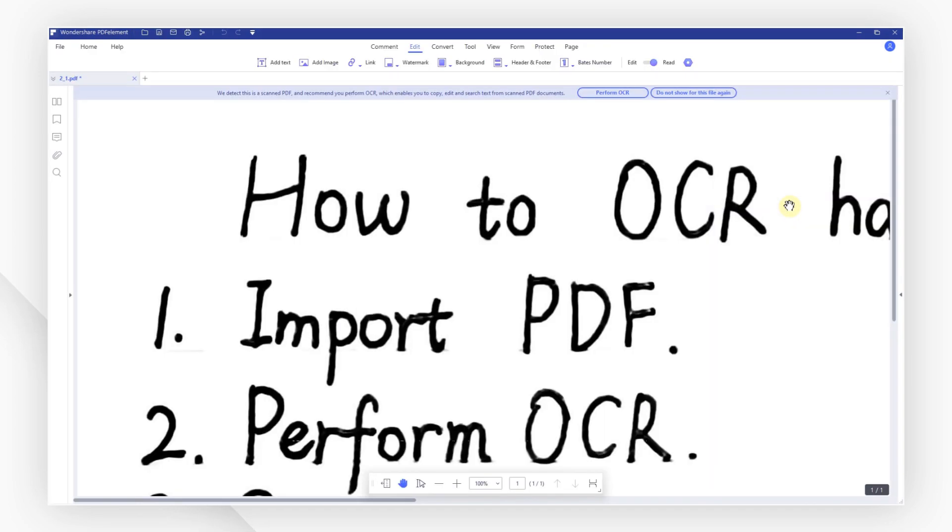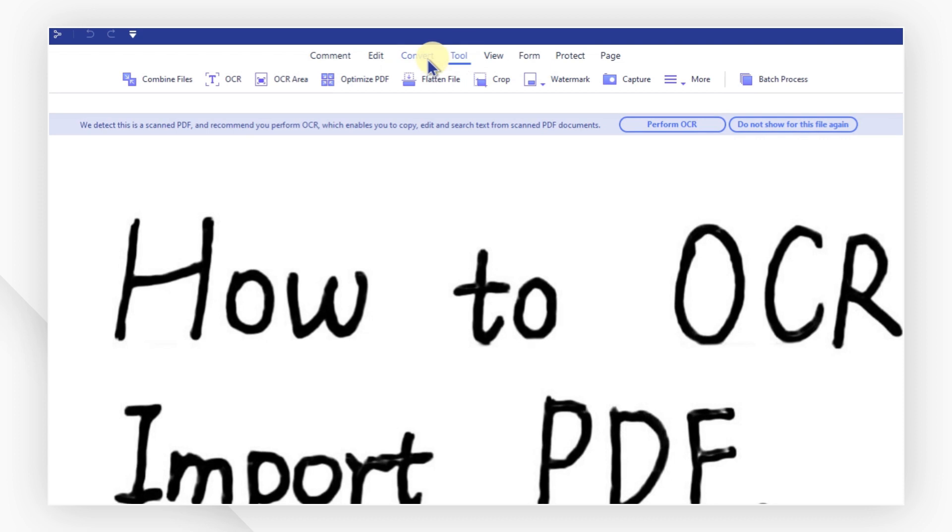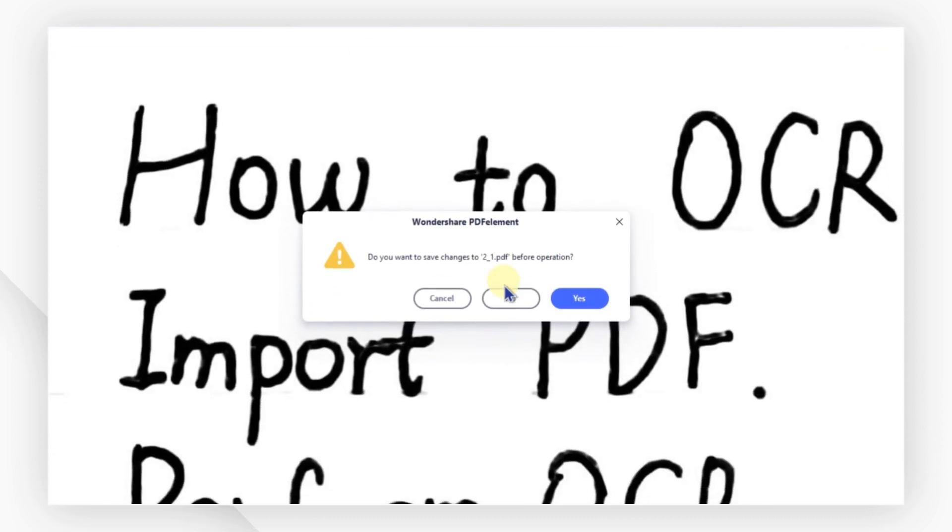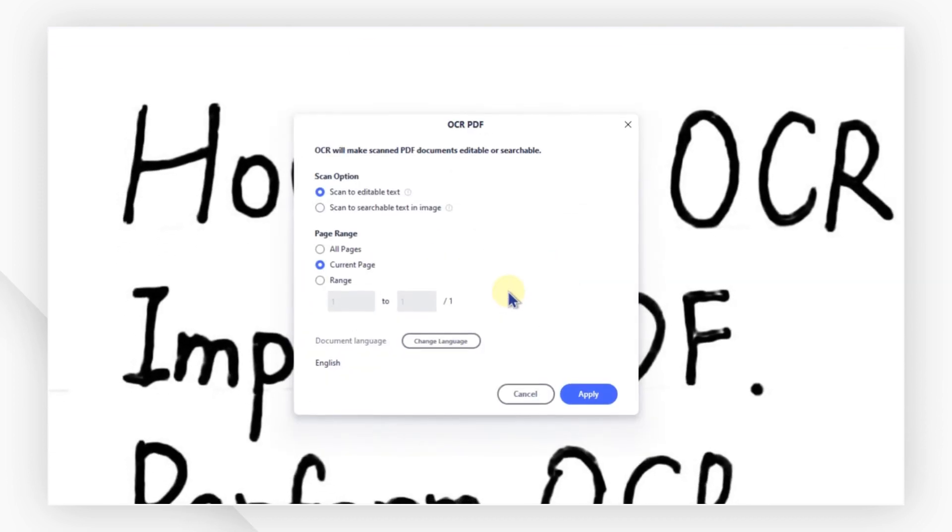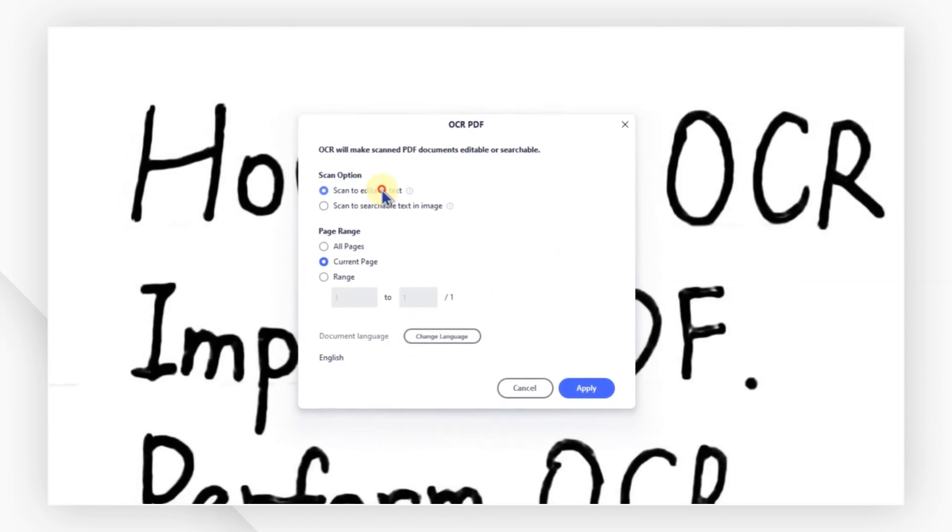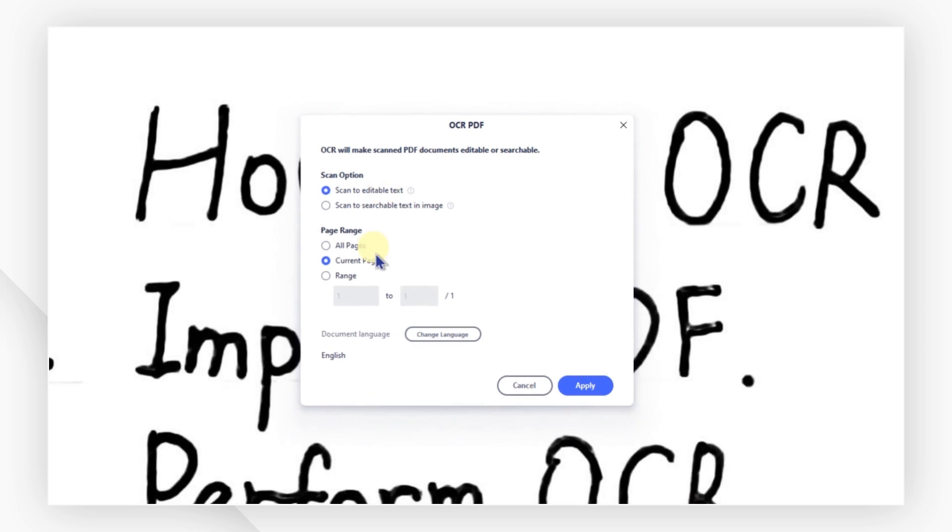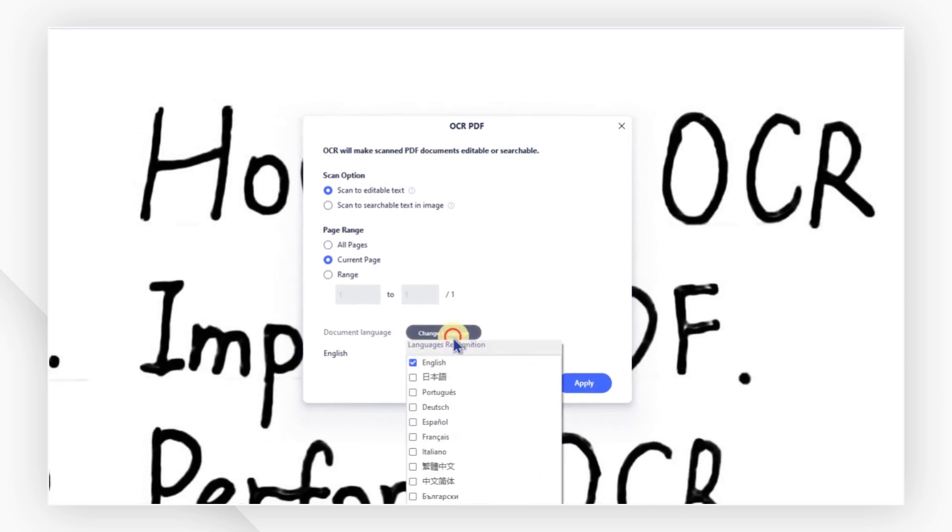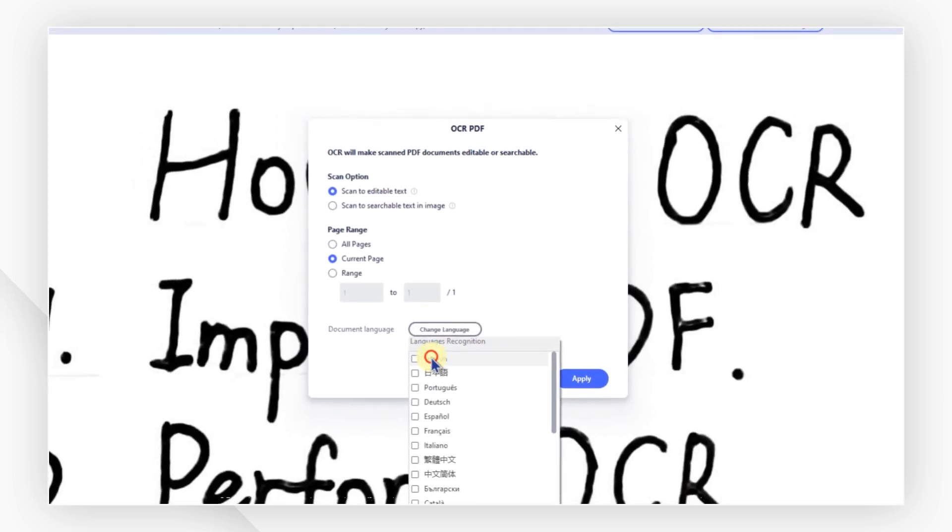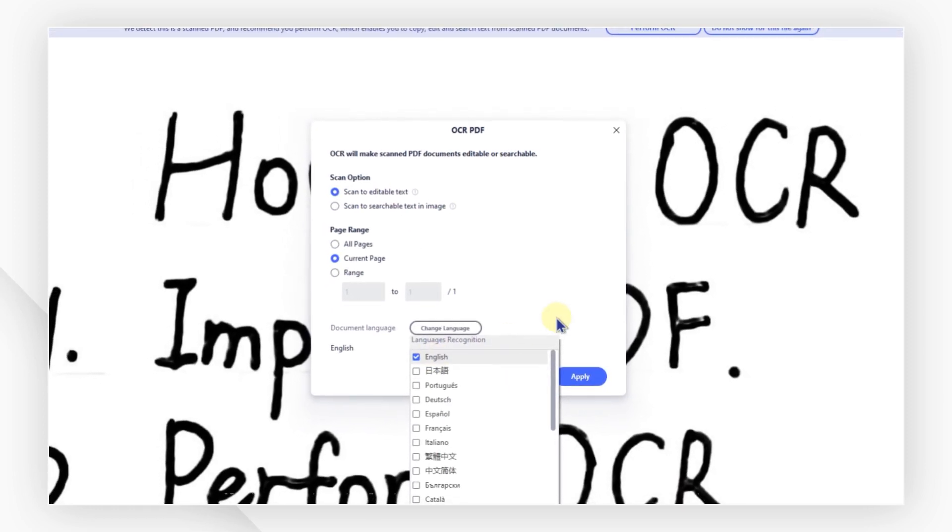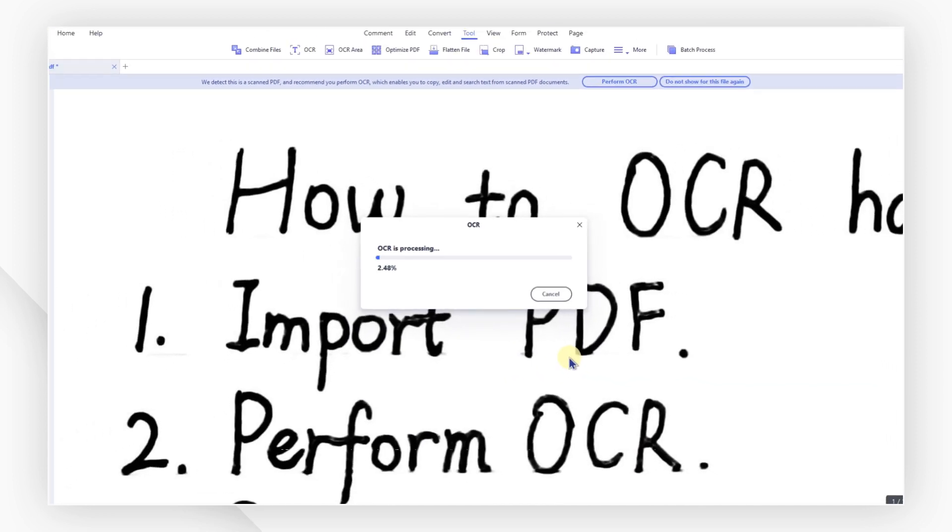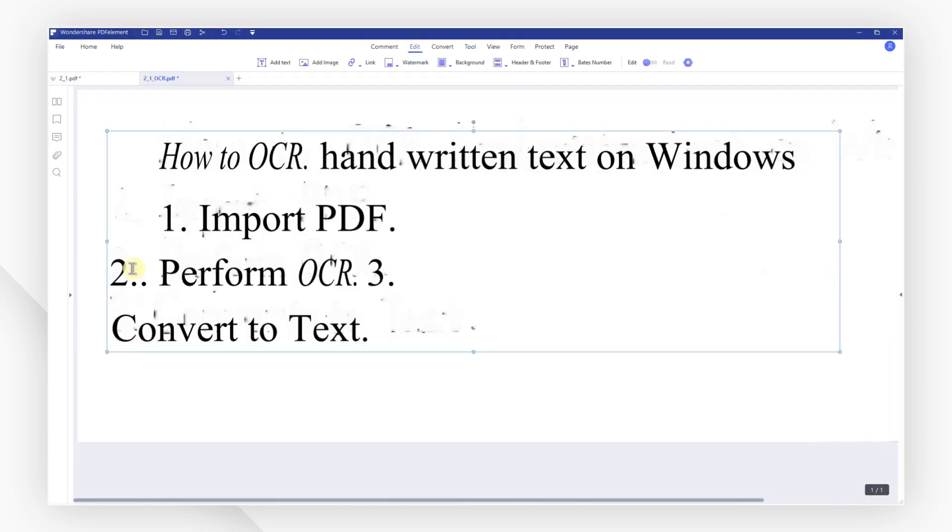To perform OCR, go to the tool tab and click the OCR button. In the pop-up window, choose the scan to editable text option. Select a corresponding language or multiple languages and hit apply. All your handwriting is now editable.